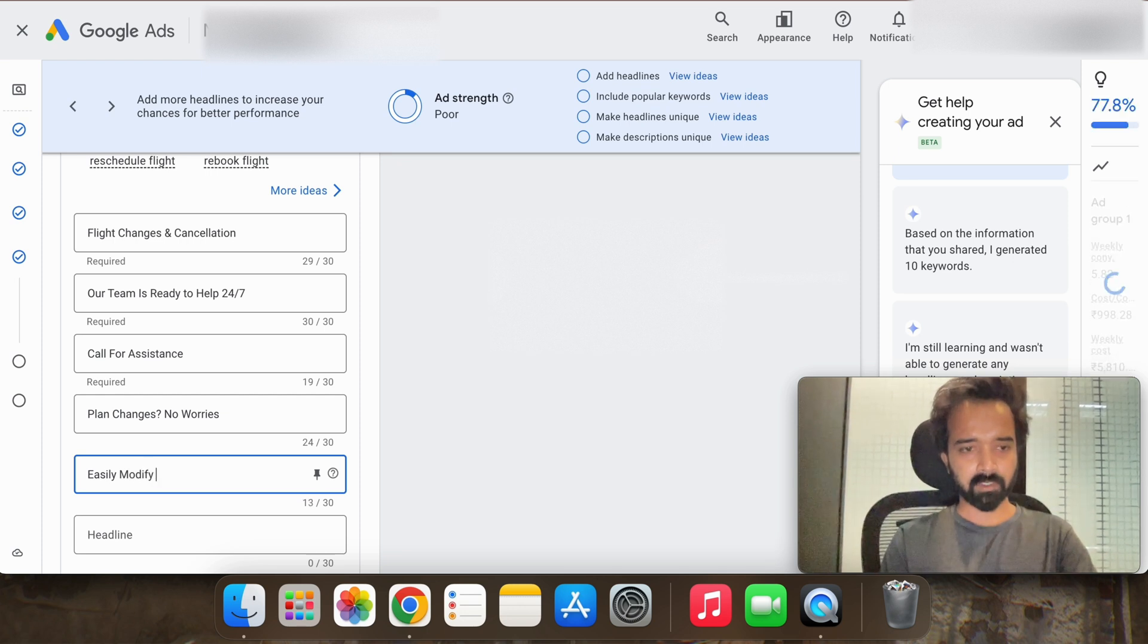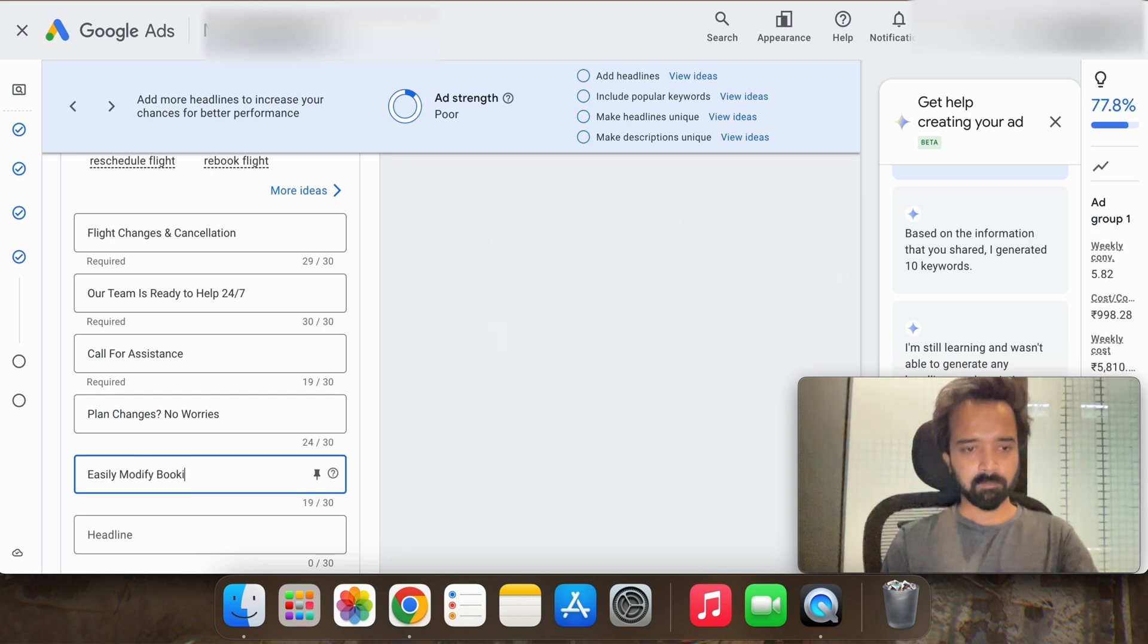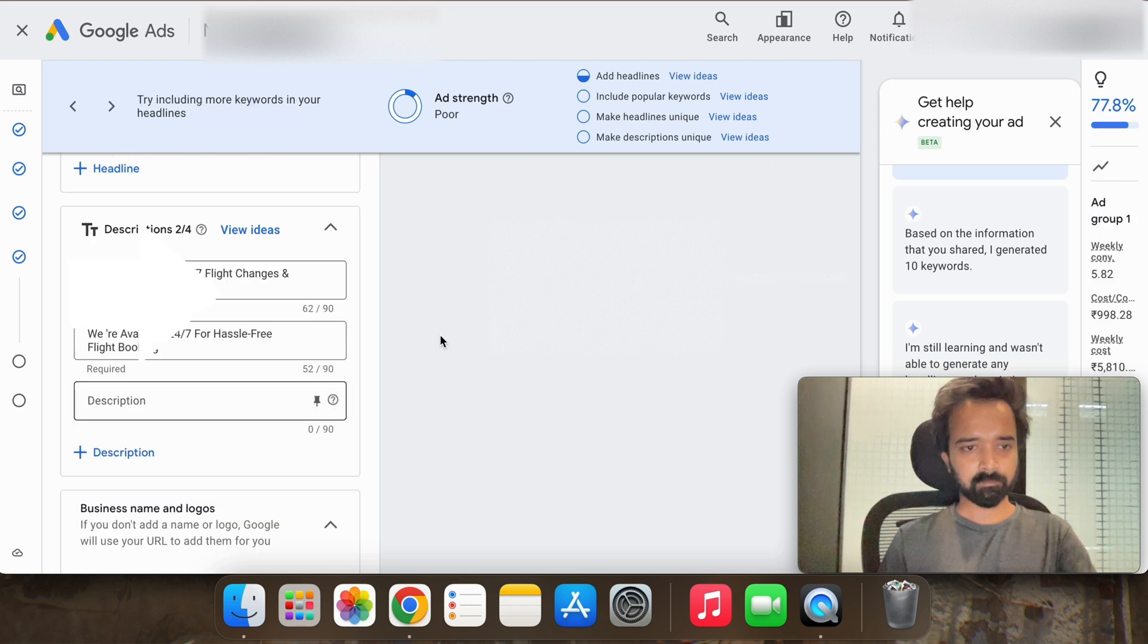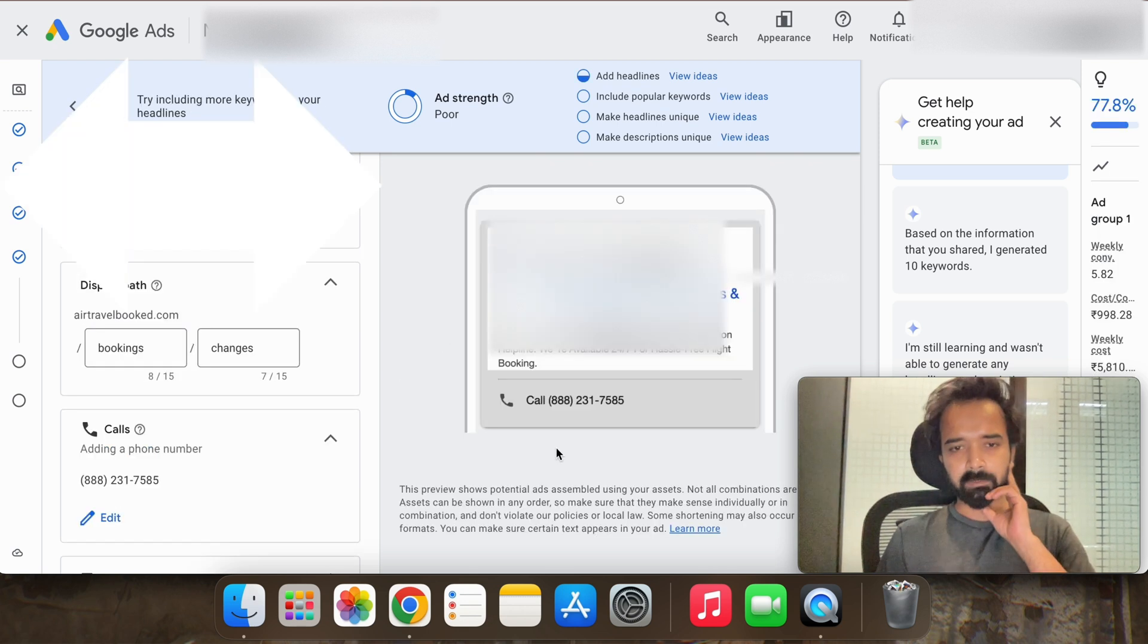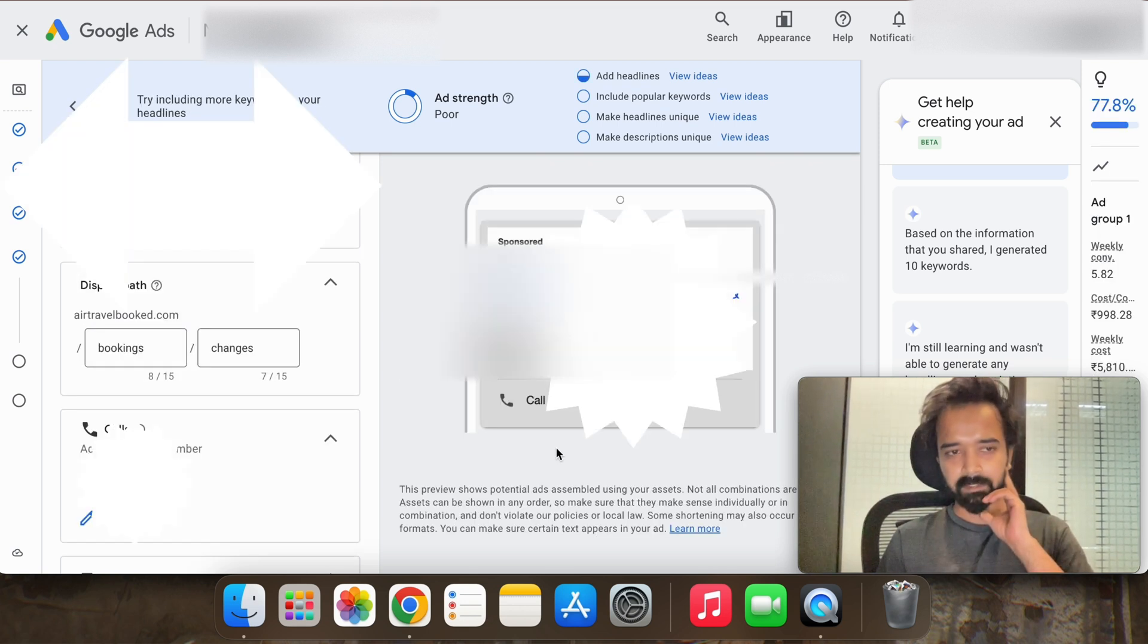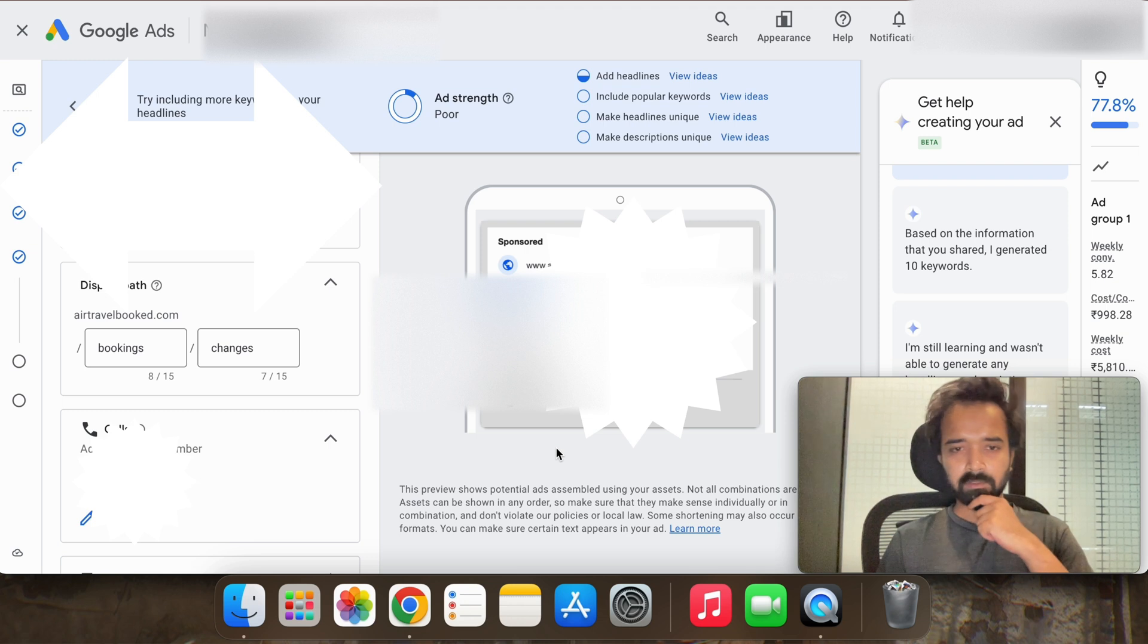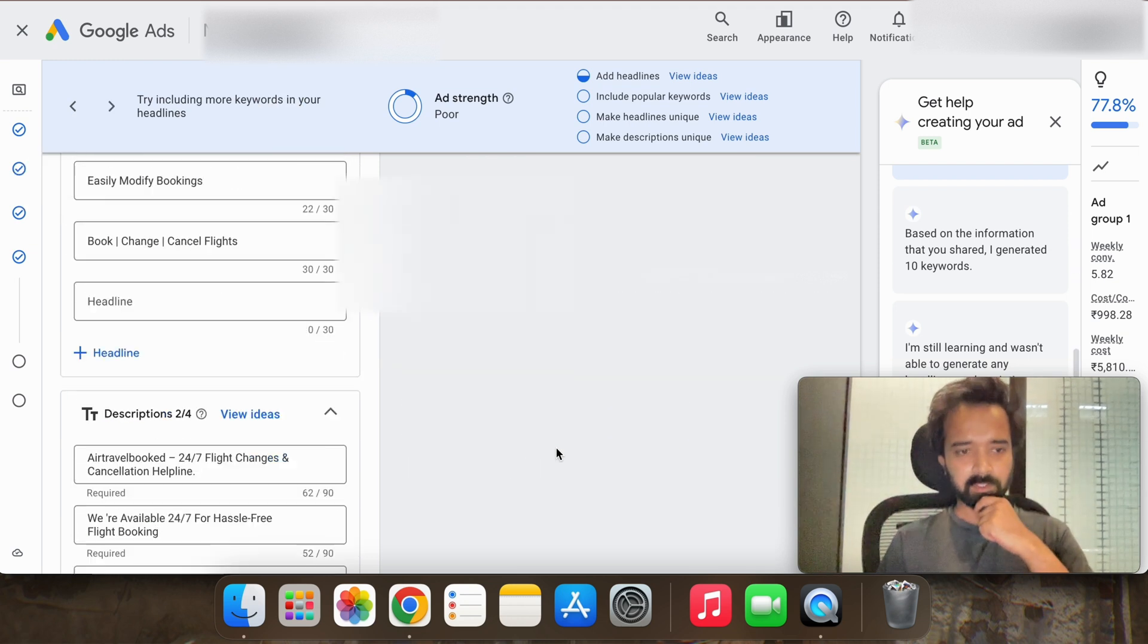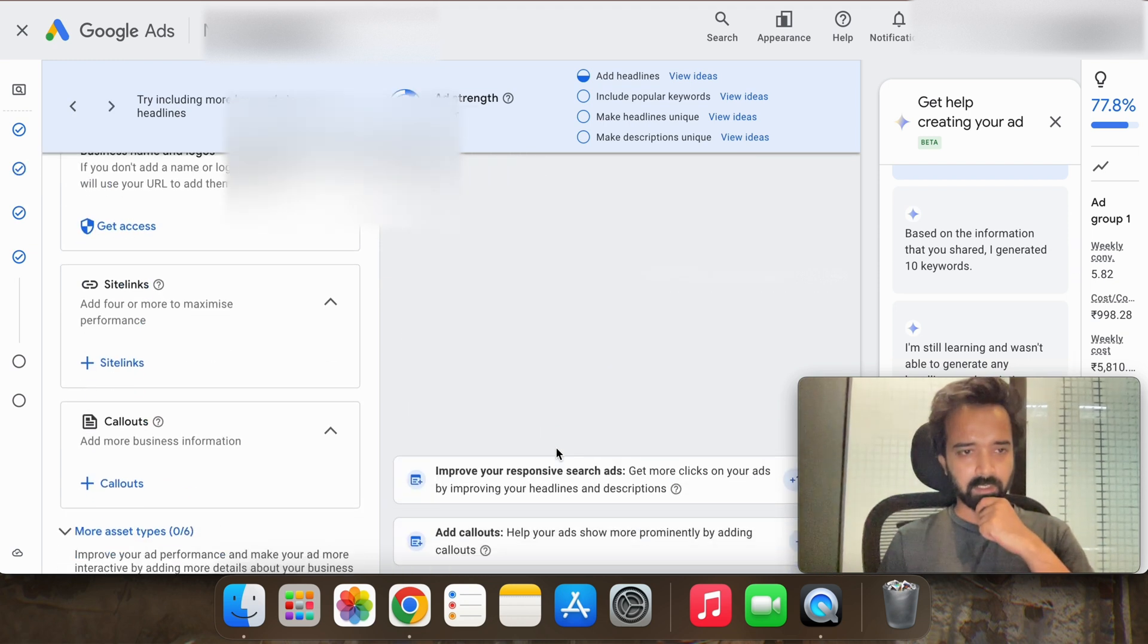Easily modify. Our ad is looking good and for the start it's looking good so let's go with it.